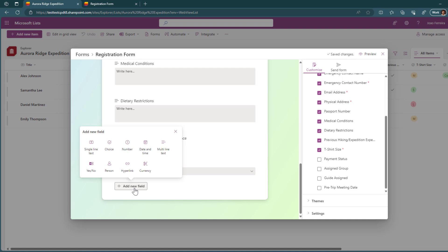But, well, there is no need for you to go back to the back end of the list and add the column manually. You can do it directly from here.